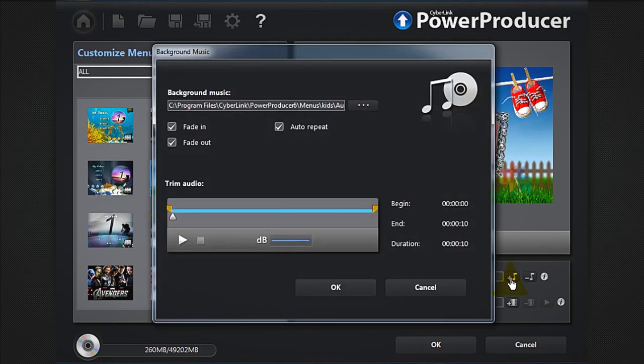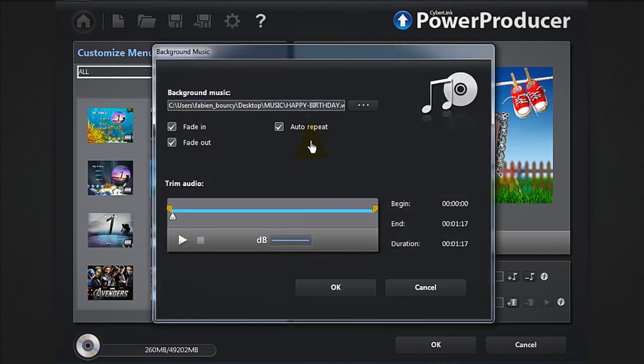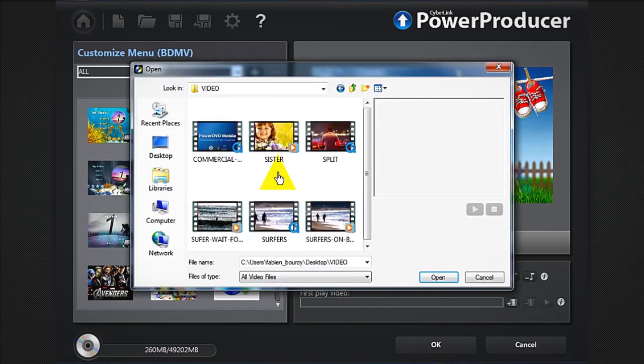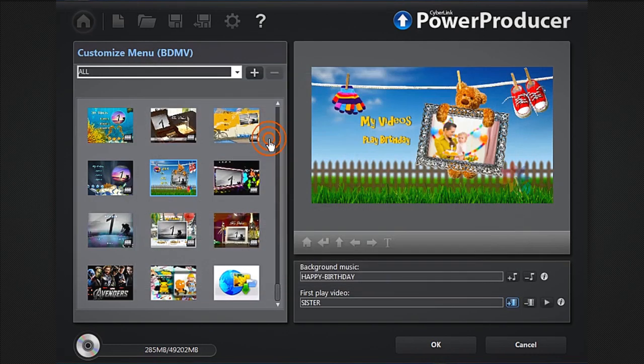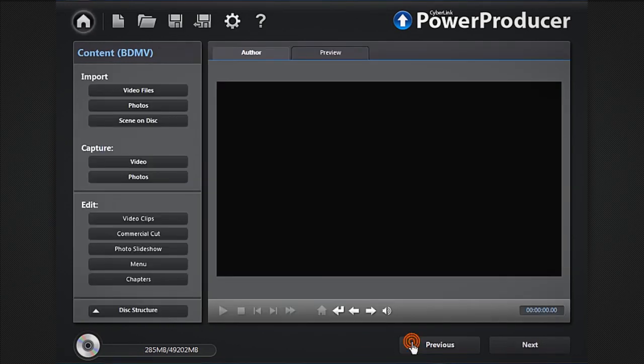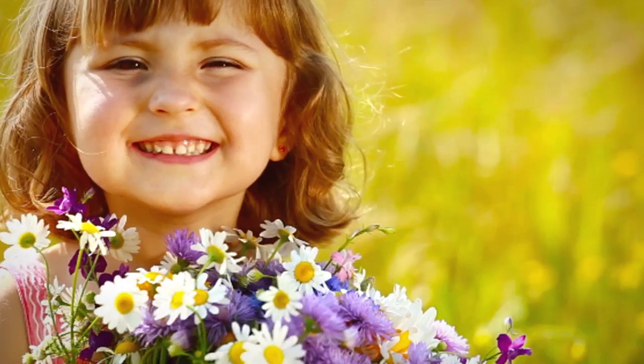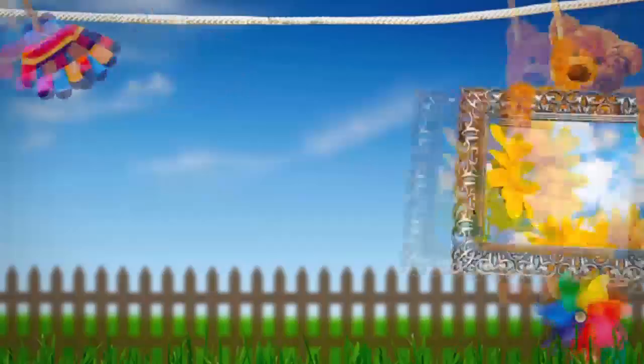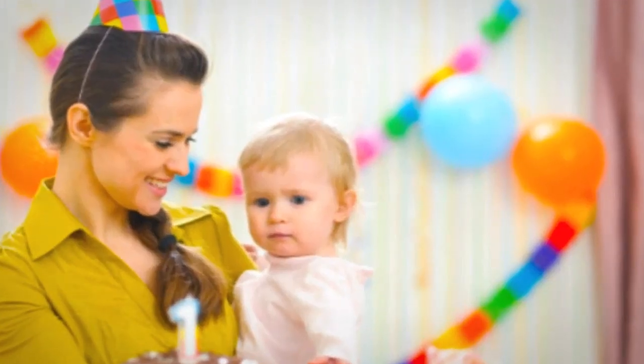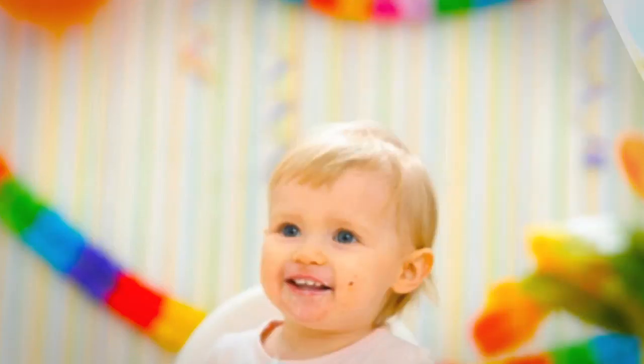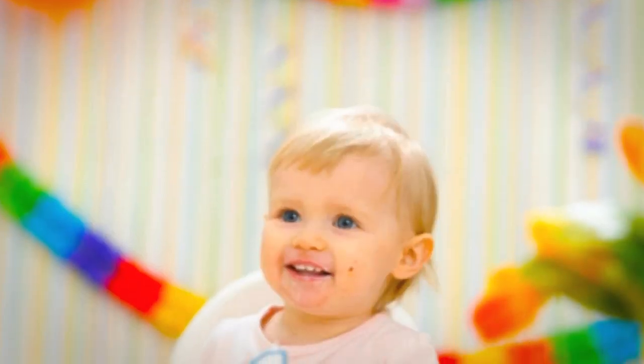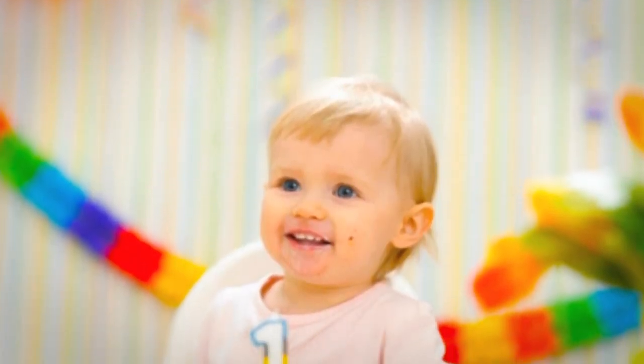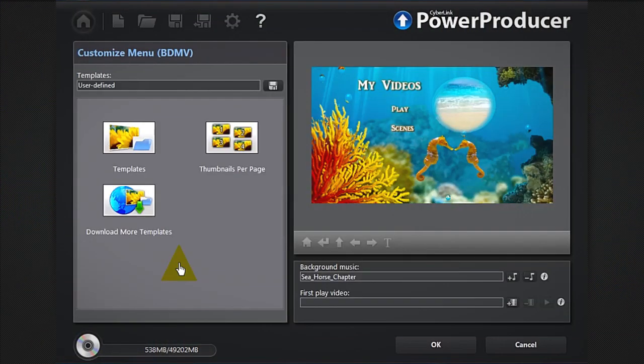Import some background music if you like. Click as well as a first play video that will position automatically at the beginning. You can add thumbnails to your menu by clicking the thumbnails per page button.